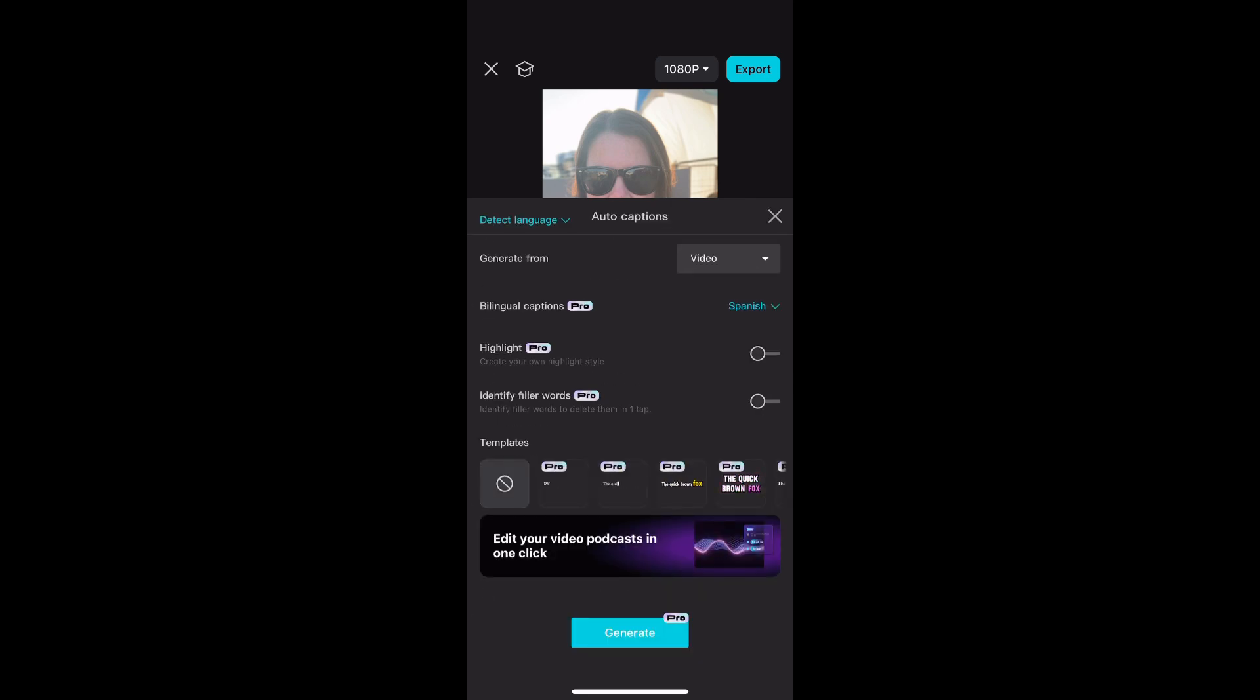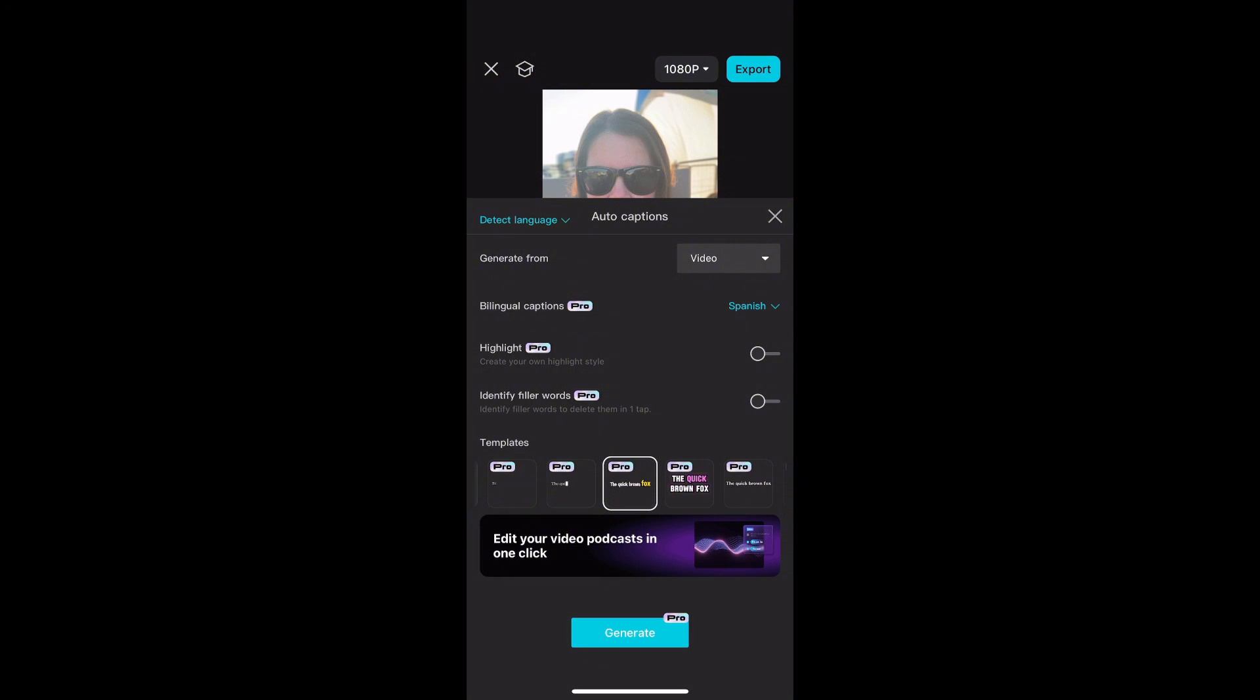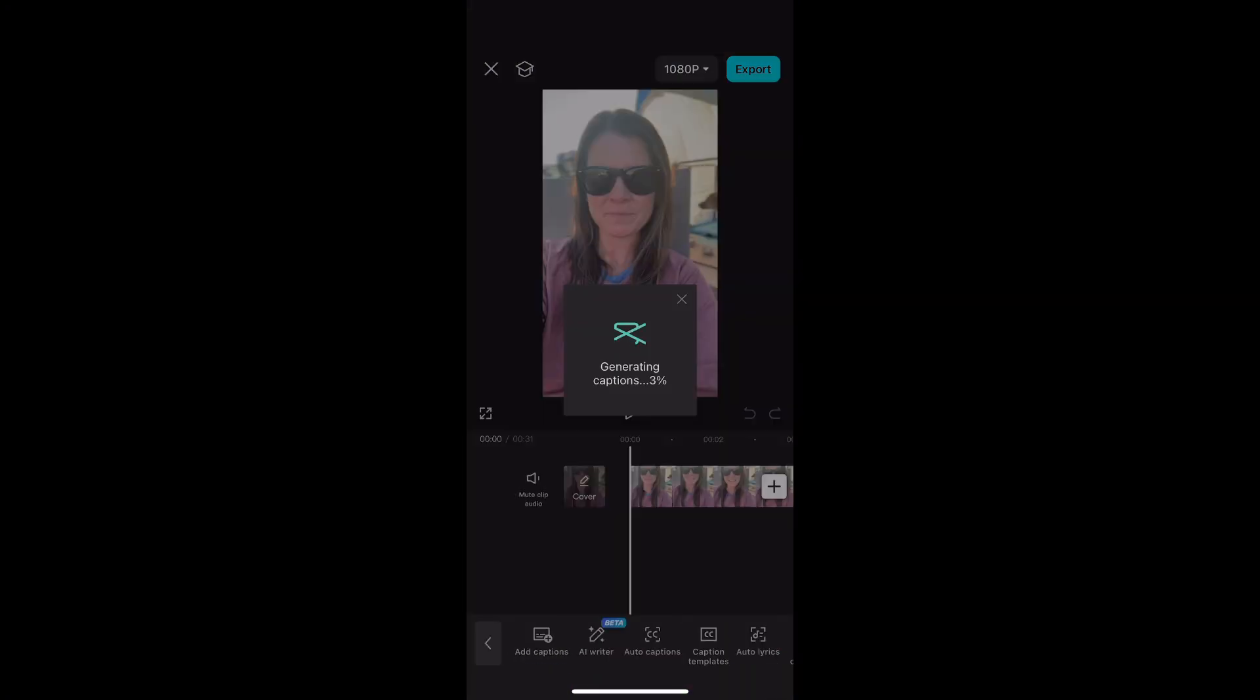And then I am going to pick one of these templates for how the words are going to display as they come across the screen. Then click generate, and your captions will be transcribed.